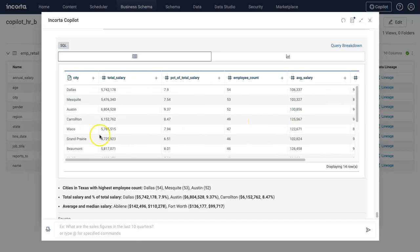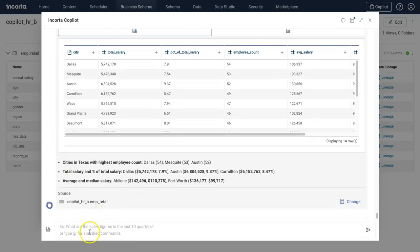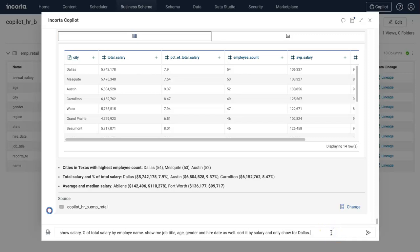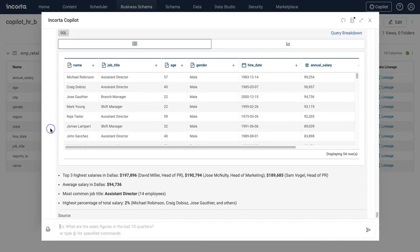Now let's dig a little bit deeper. I want to see this for the city of Dallas. I want to see all the employees in the city of Dallas and some other information about those employees like job title, age, gender, hire date, and so on.